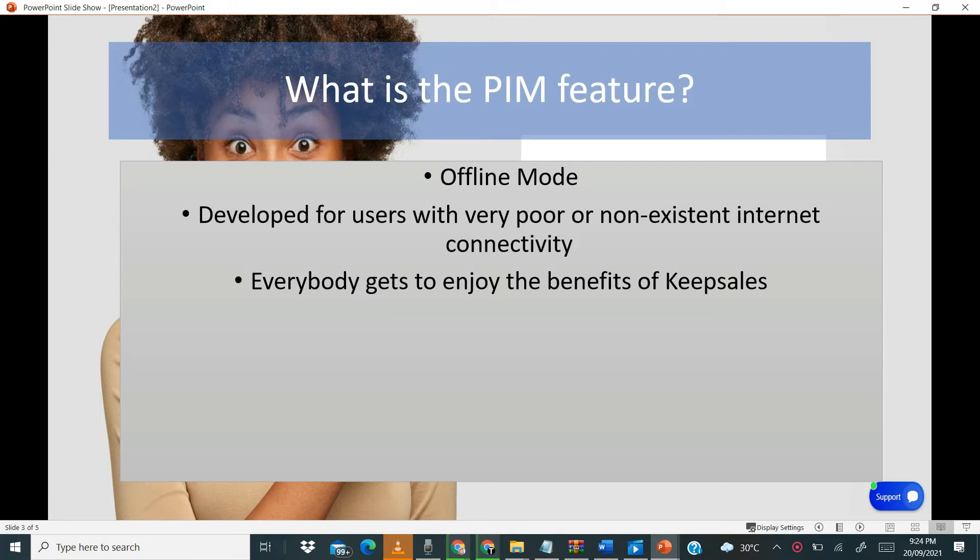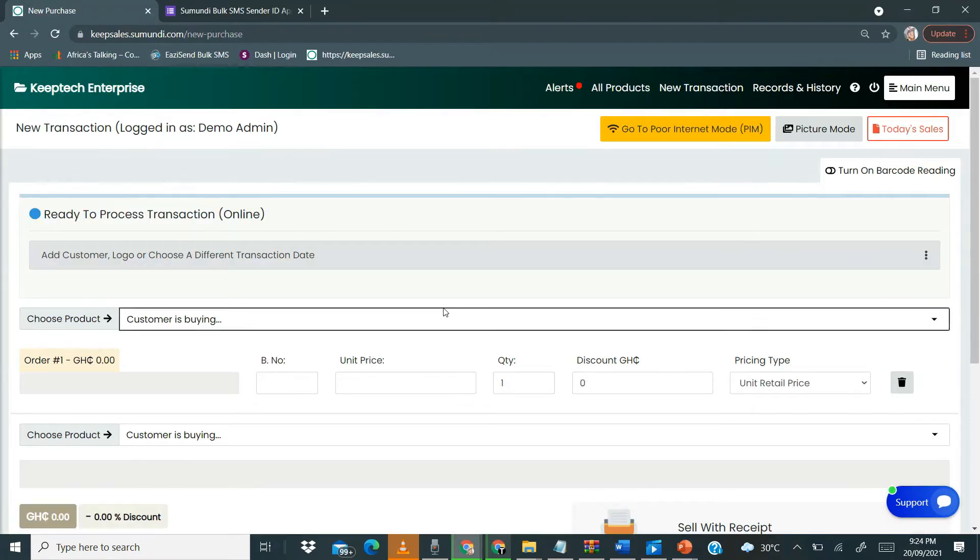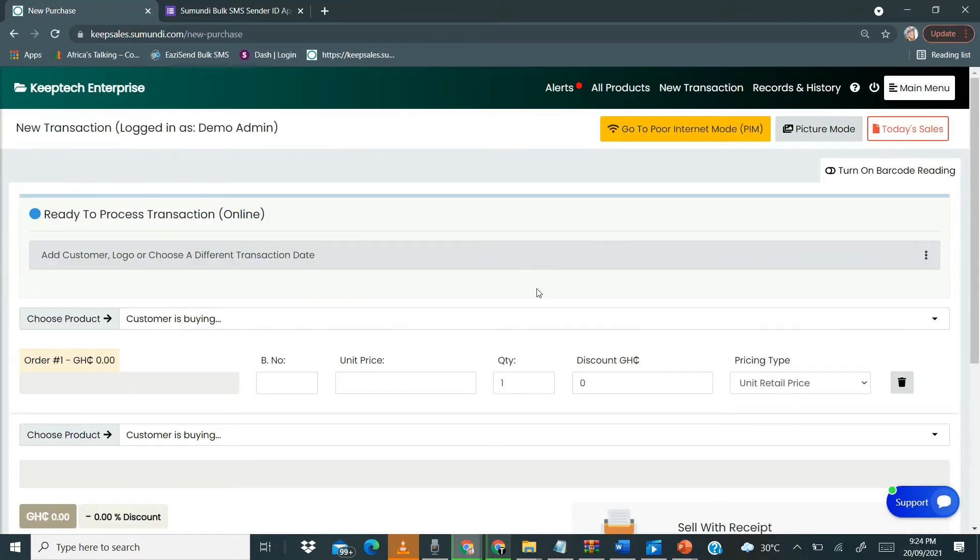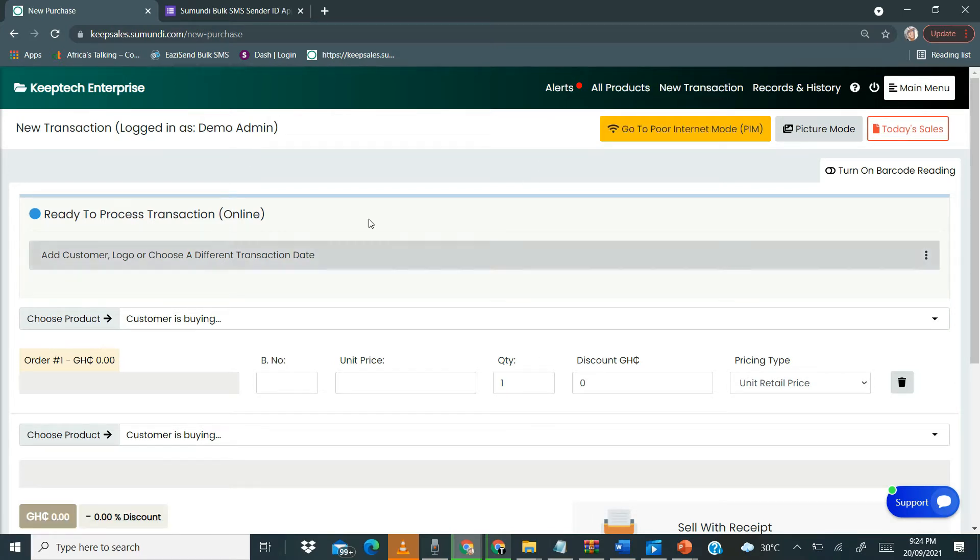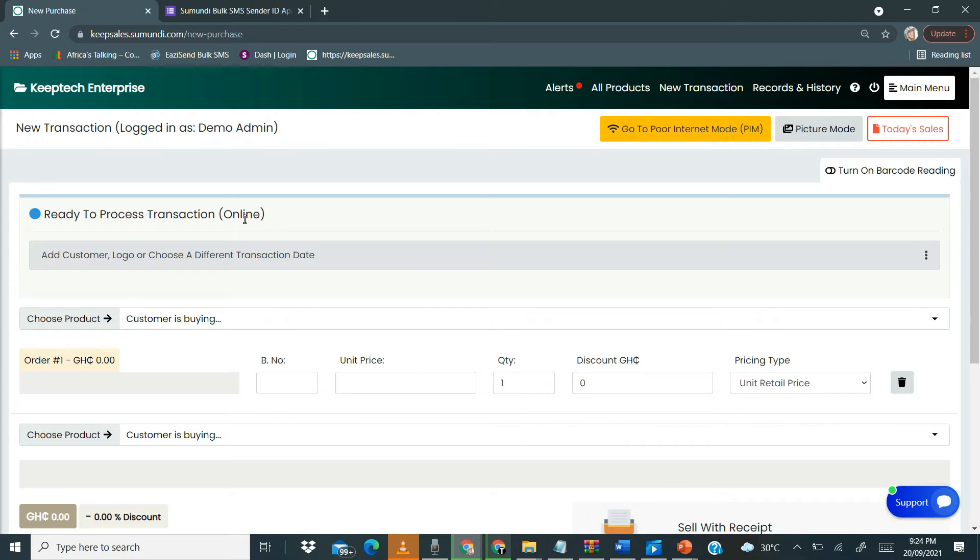So let's get to it. To sell using the Poor Internet Mode, you have to go to New Transaction. When you click on New Transaction it brings you to this particular page. One thing you notice is over here it's indicated as online, ready to process transaction online, meaning you actually need internet.